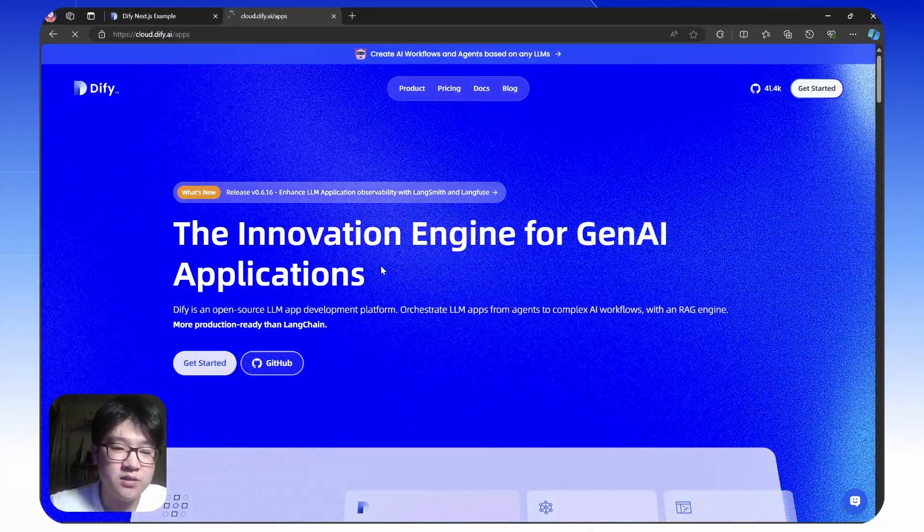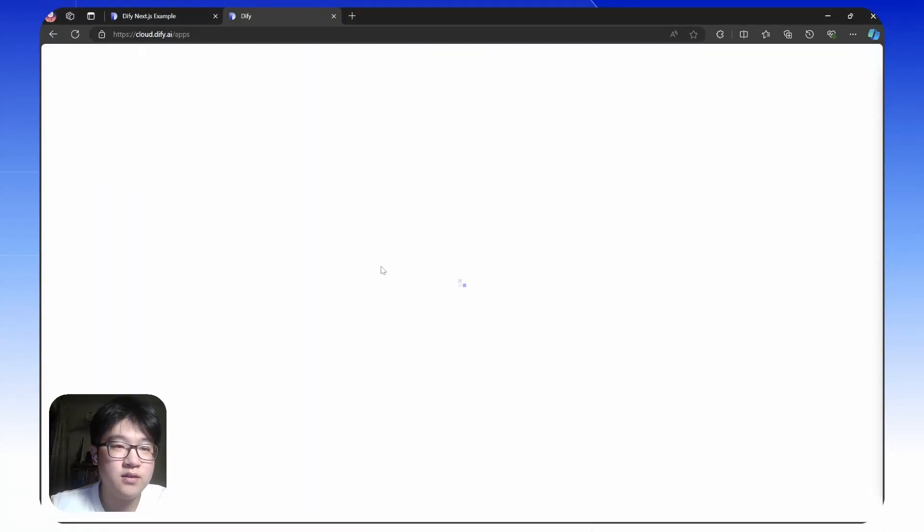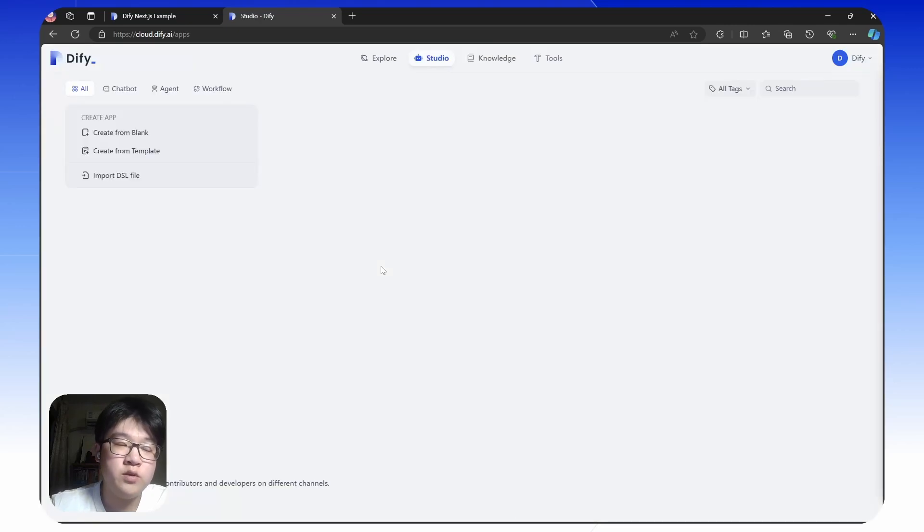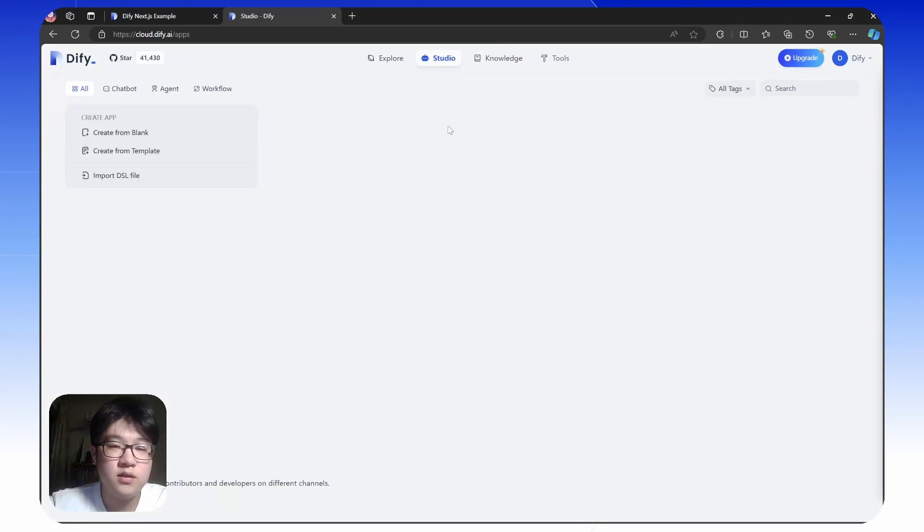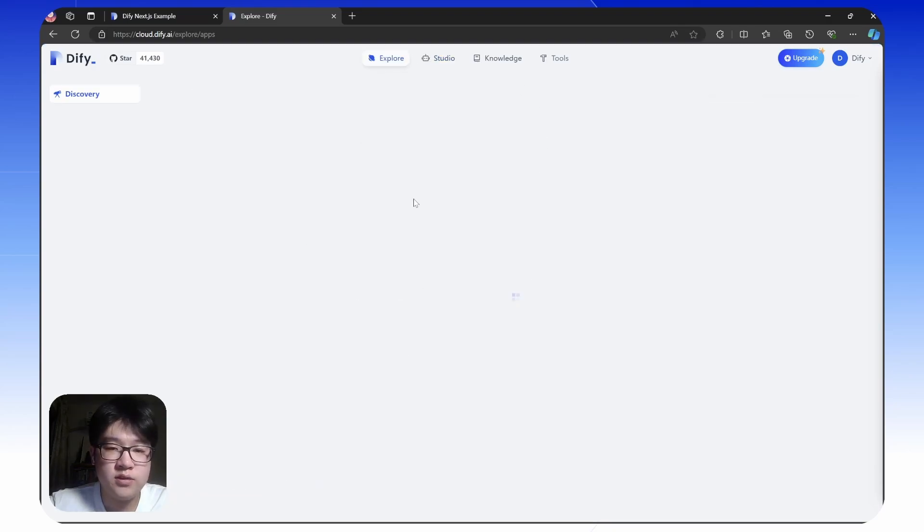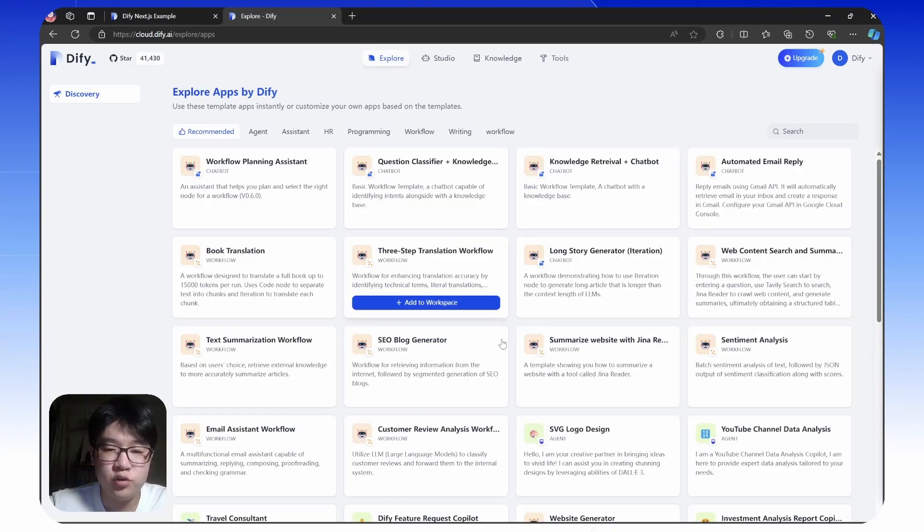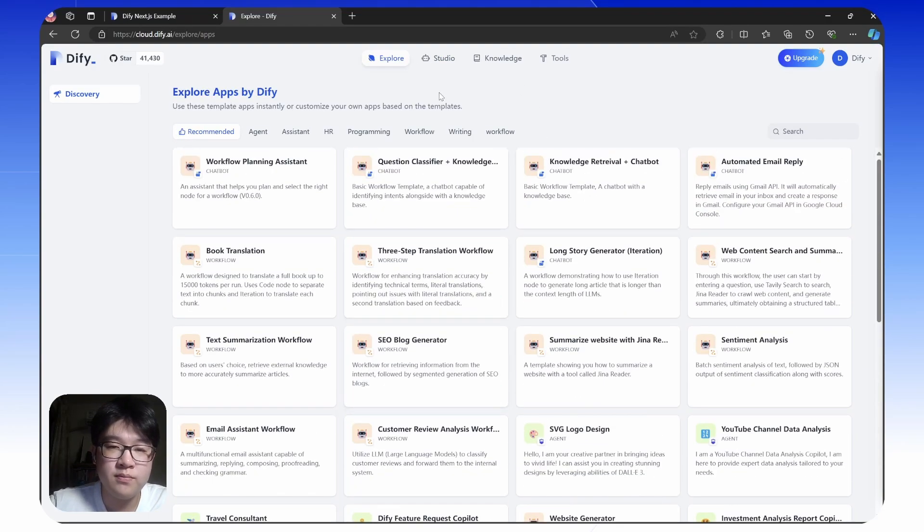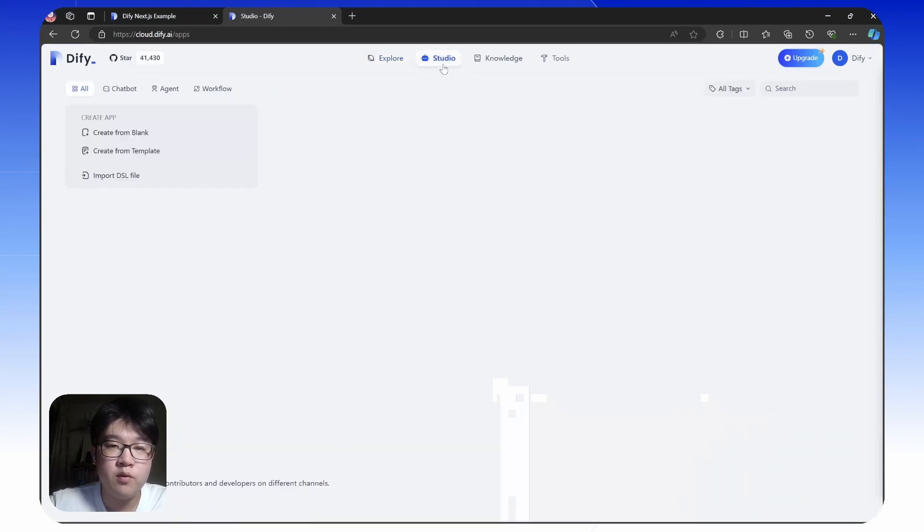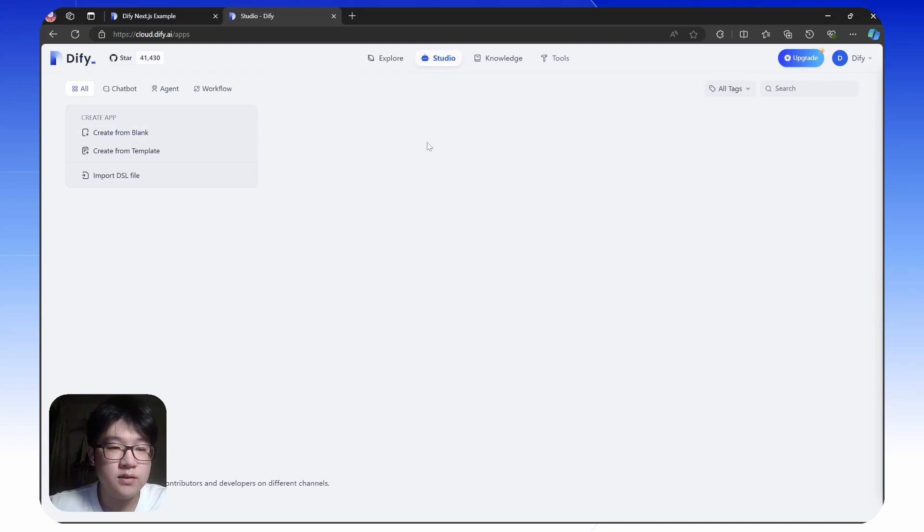Just click this button and you can log in with your GitHub or Google account. Here's the graphical interface. In the Explore, there are some templates for you to choose from or learn from. We're mainly using Studio to create apps that provide API access.